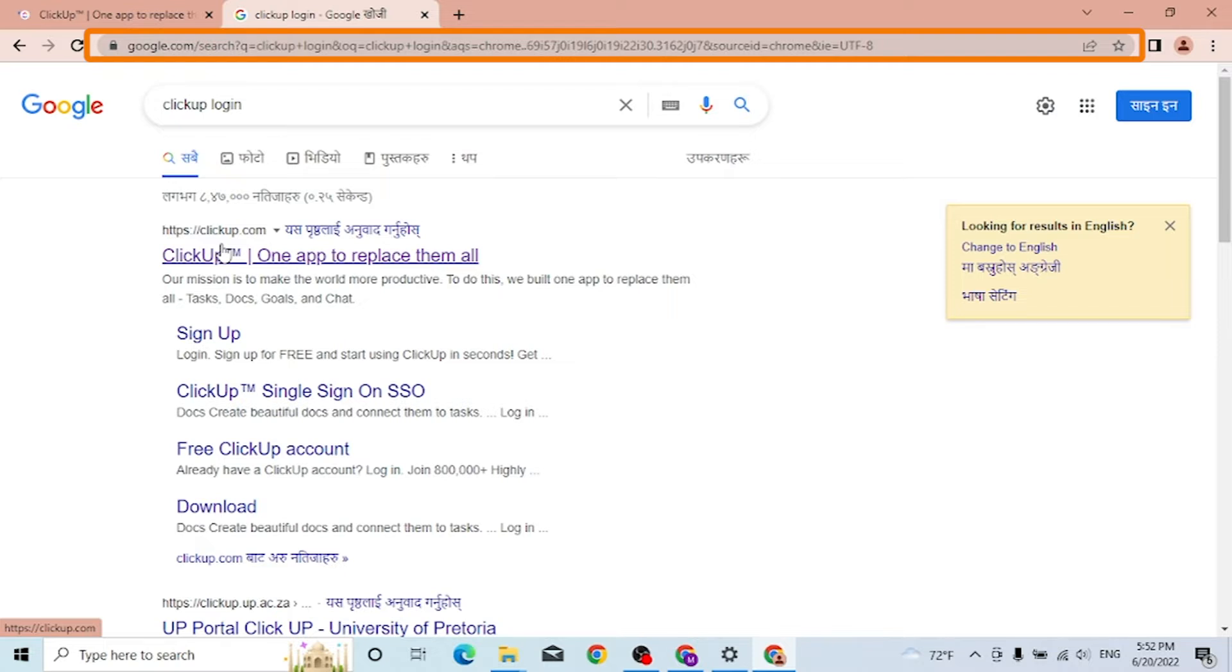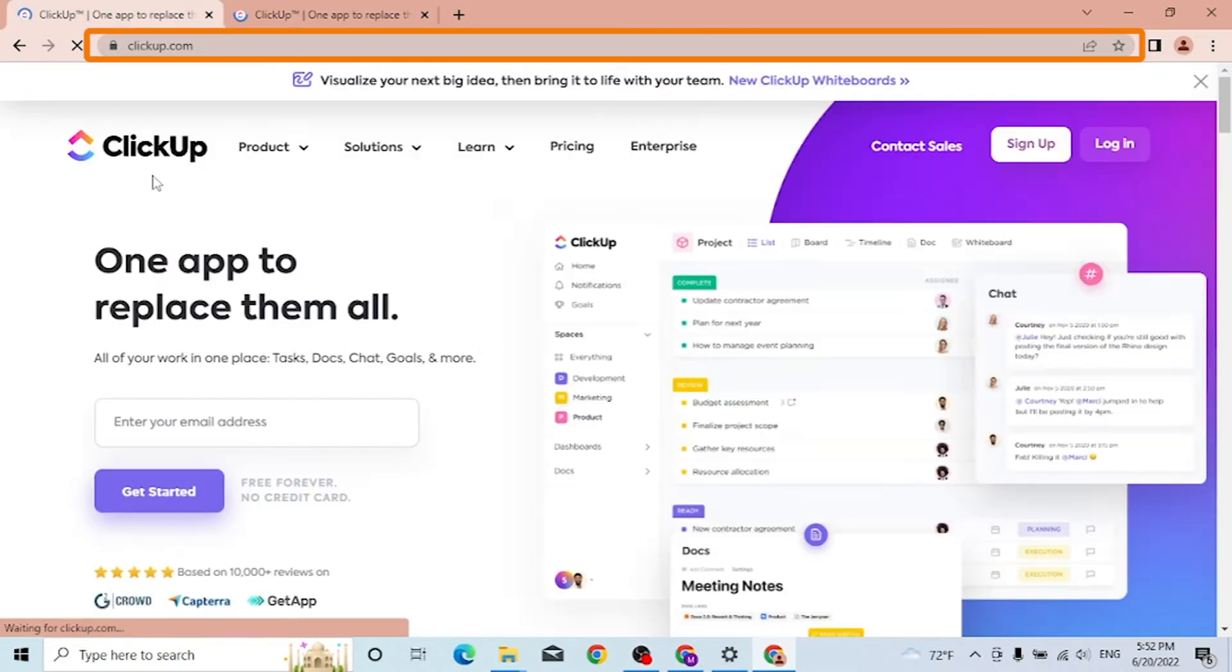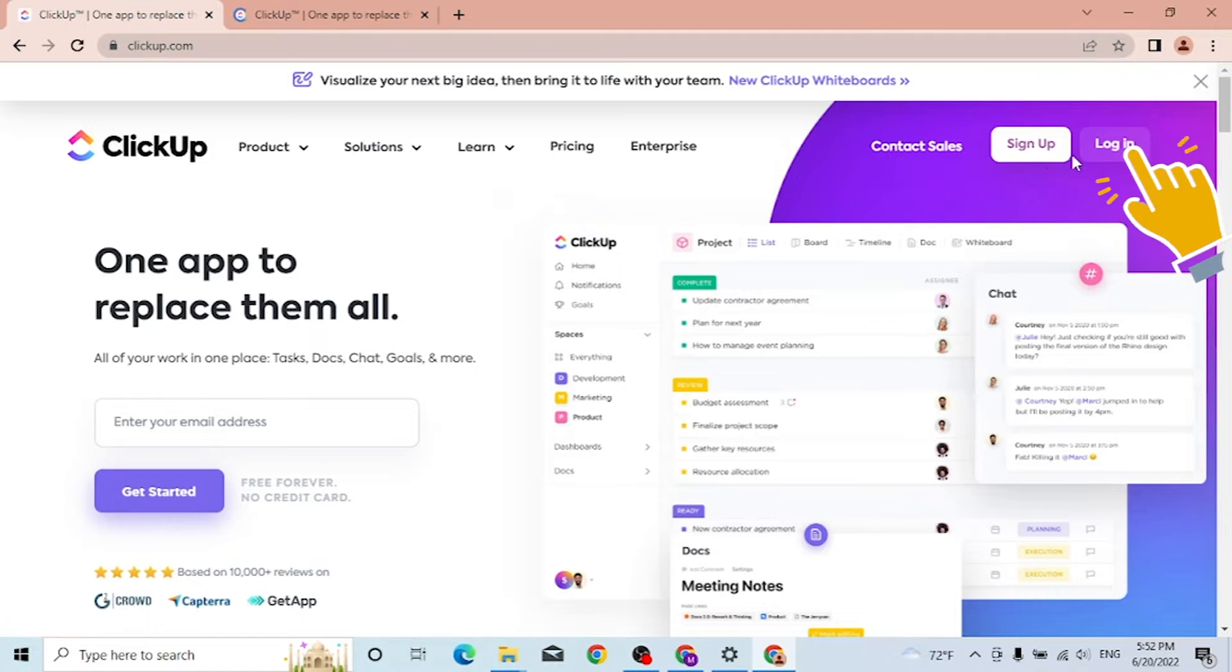Click over there and this is the home page of ClickUp. Now to log into your ClickUp account, you can see the login button available over here on the top right corner.